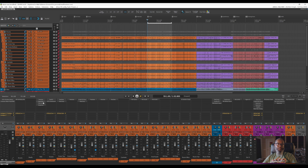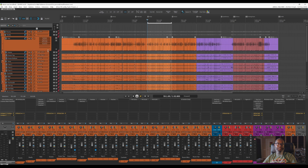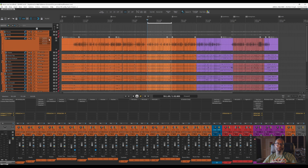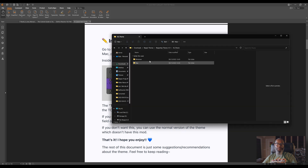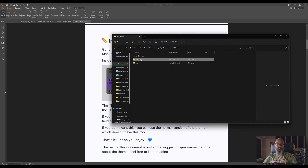My kick track has several different effects — if I go to the kick track in the track control panel and extend the height, we can see all of my effects on the right side of the control panel, which is a nice touch. Going back to the PDF, if you prefer the traditional method, you can simply install the normal version instead. To install the theme, simply open up the folder of your choice and double-click the theme to install it, or drag and drop it onto Reaper. It's really that simple.